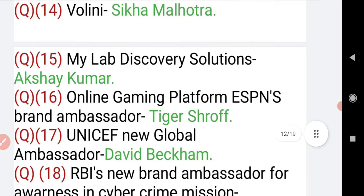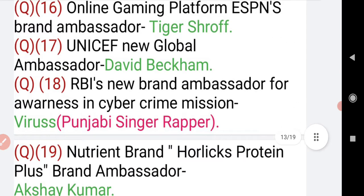Question number 15: MyLab Discovery Solutions brand ambassador is Akshay Kumar. Online gaming platform MPL's brand ambassador is Tiger Shroff. UNICEF's new global ambassador is David Beckham.